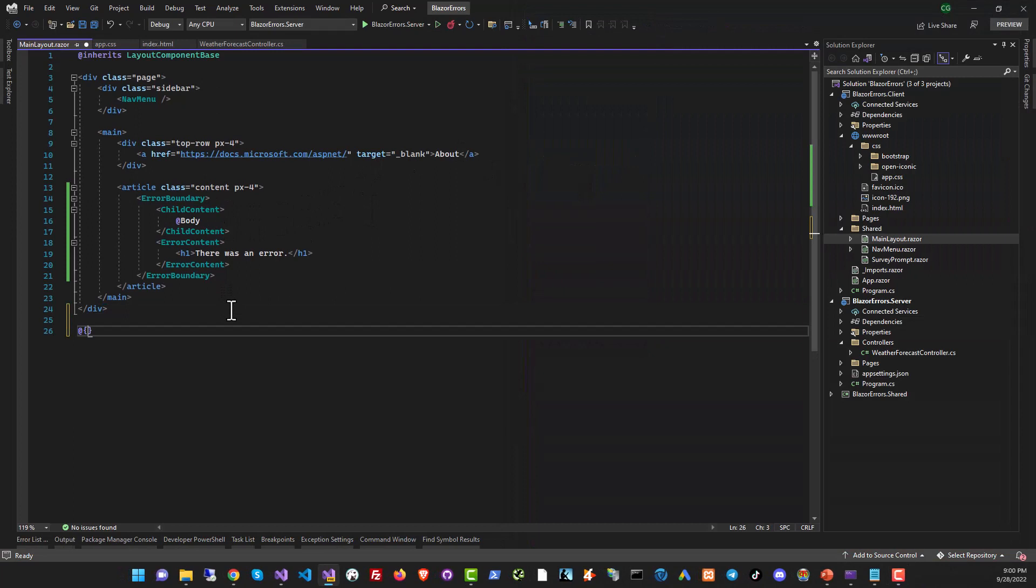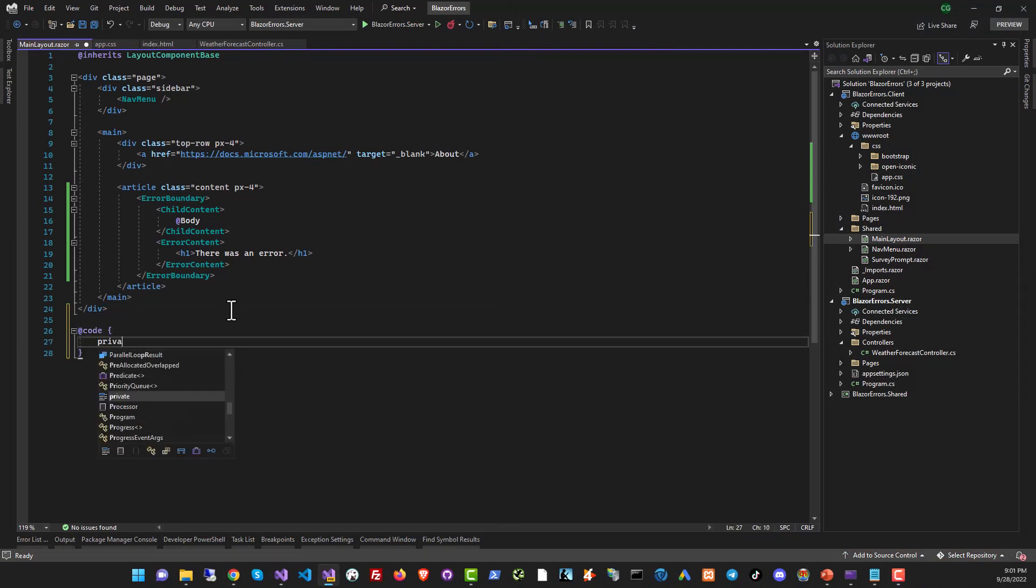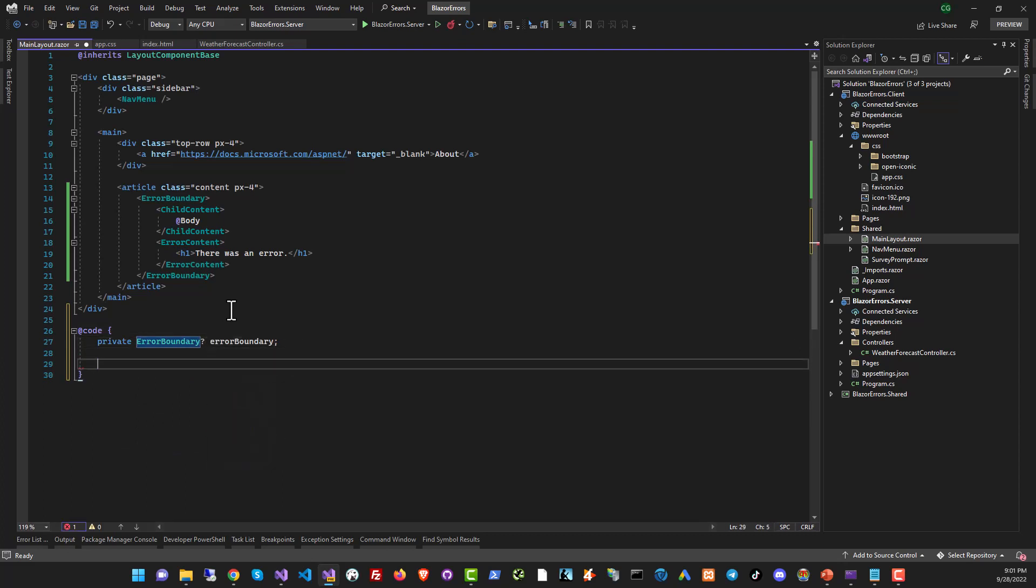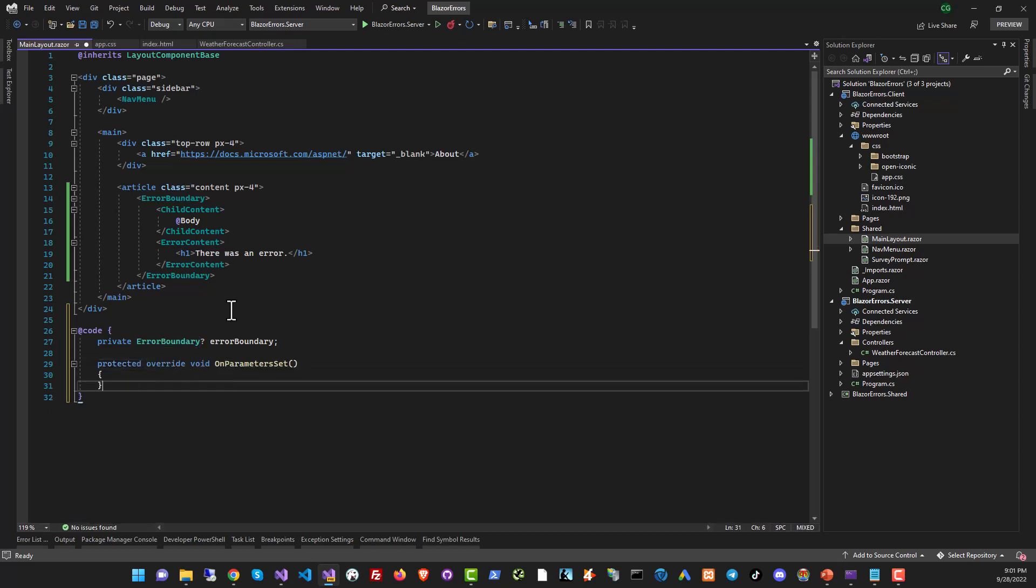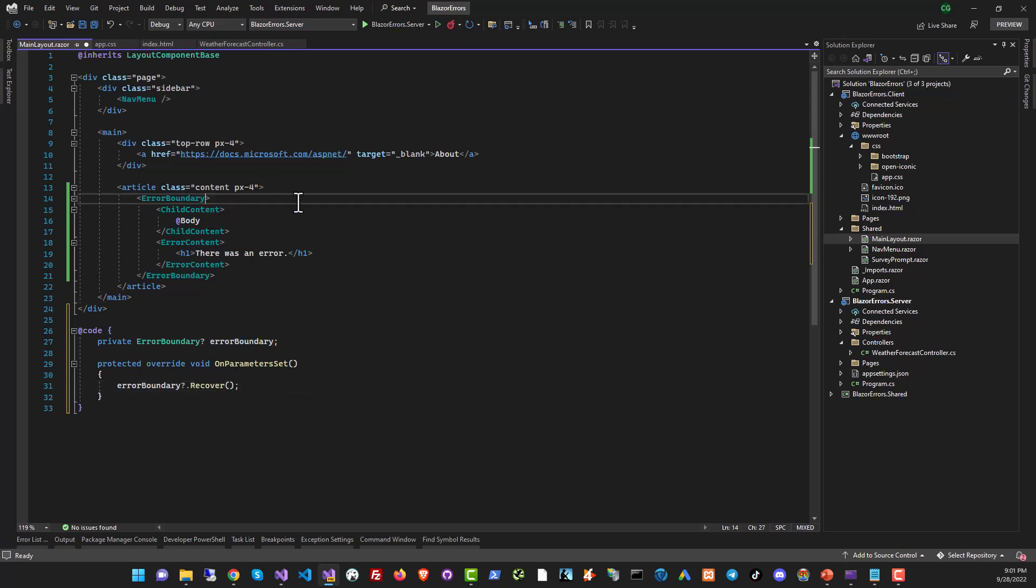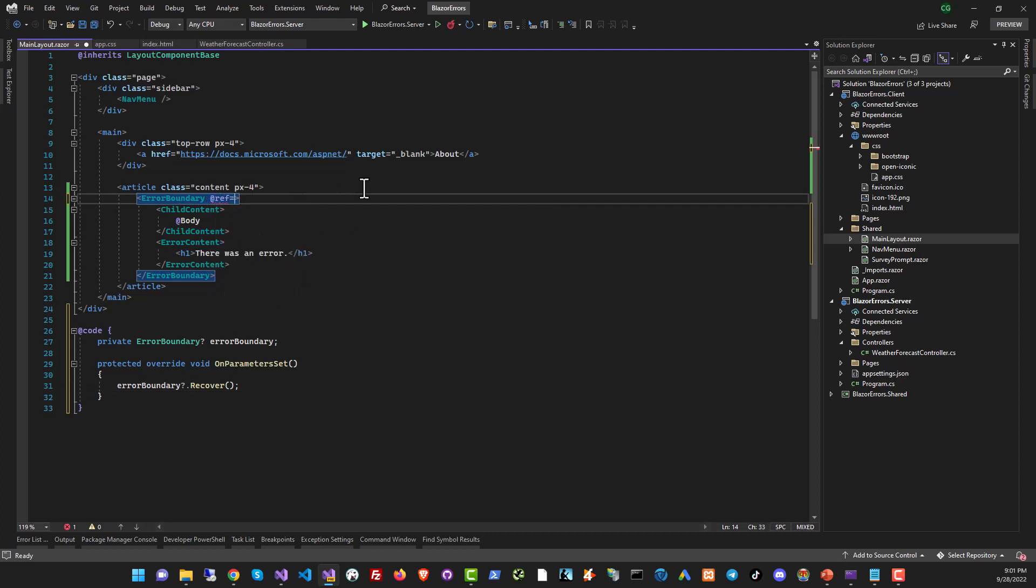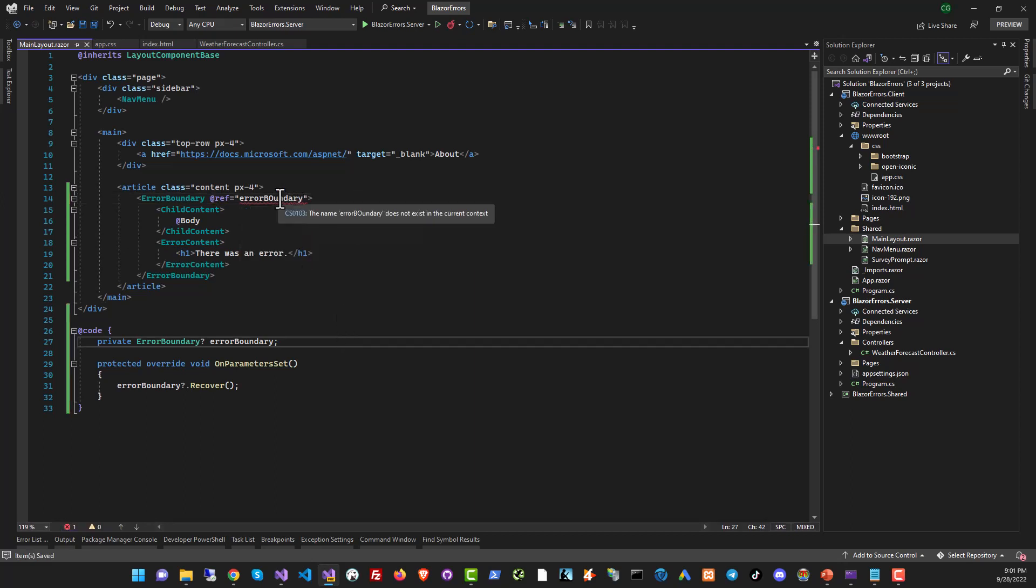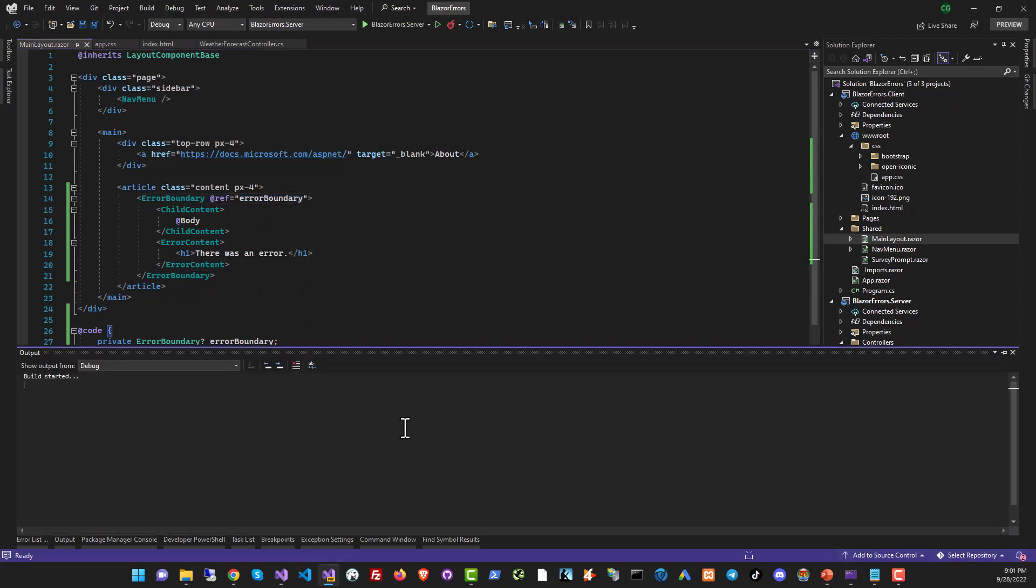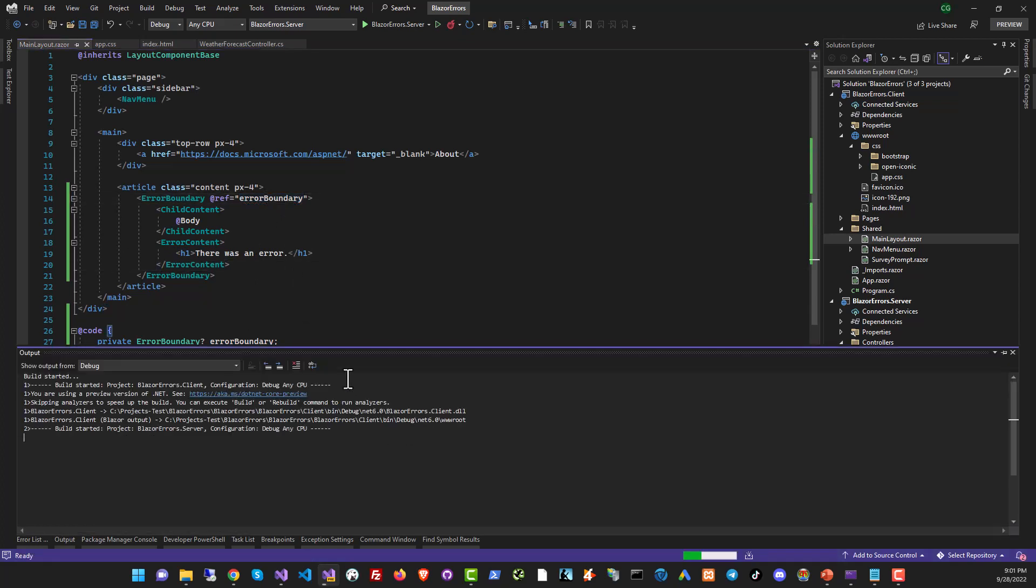So I'm going to start a code section on our page. And we're going to declare an error boundary object, nullable, and call it error boundary. And then we're going to override the on parameter set function. And here we will just ask for the error to be recovered. And we will get a reference to this component from here. So at ref equals to boundary. That's our component's name. Okay, just make sure it is the correct spelling. That should work. So now let's run it and see what works.